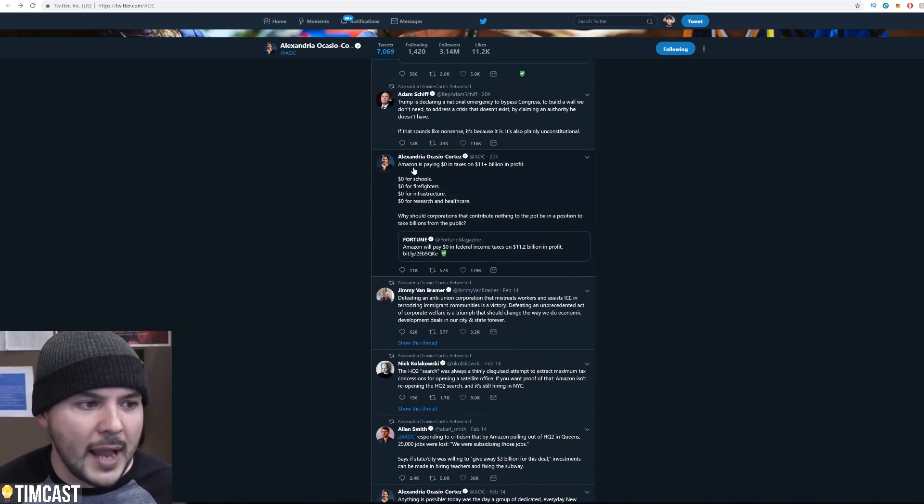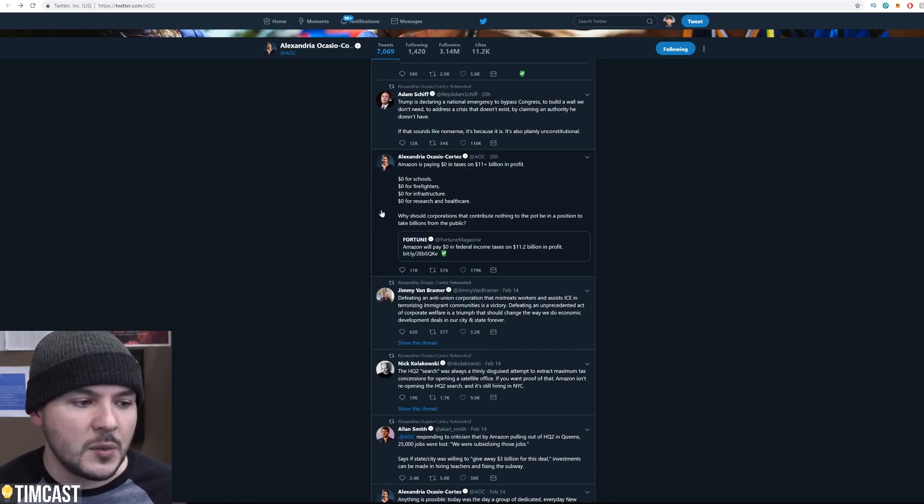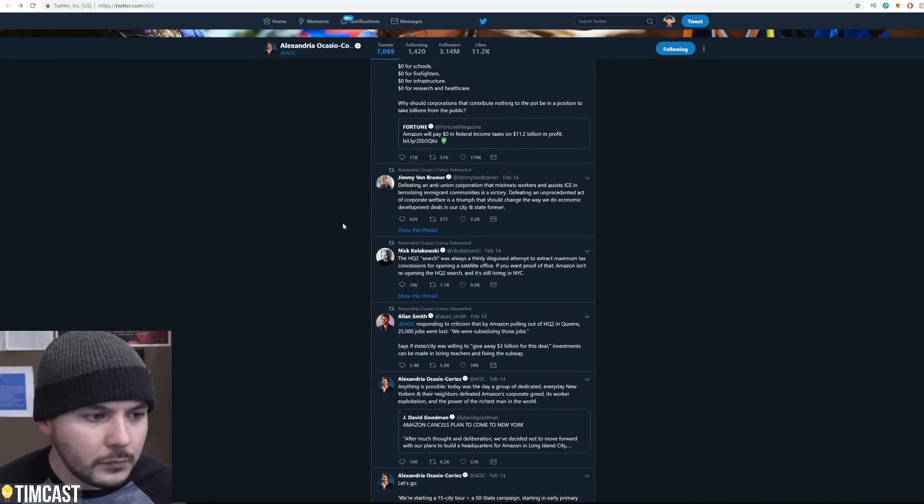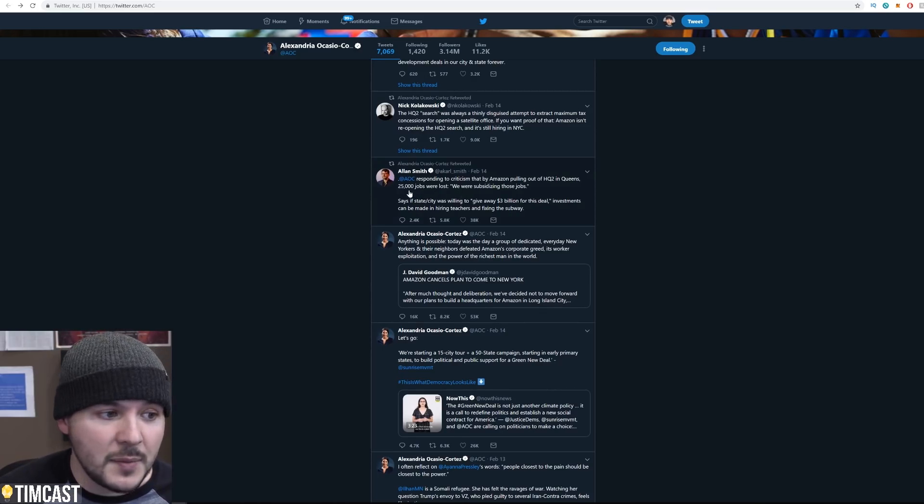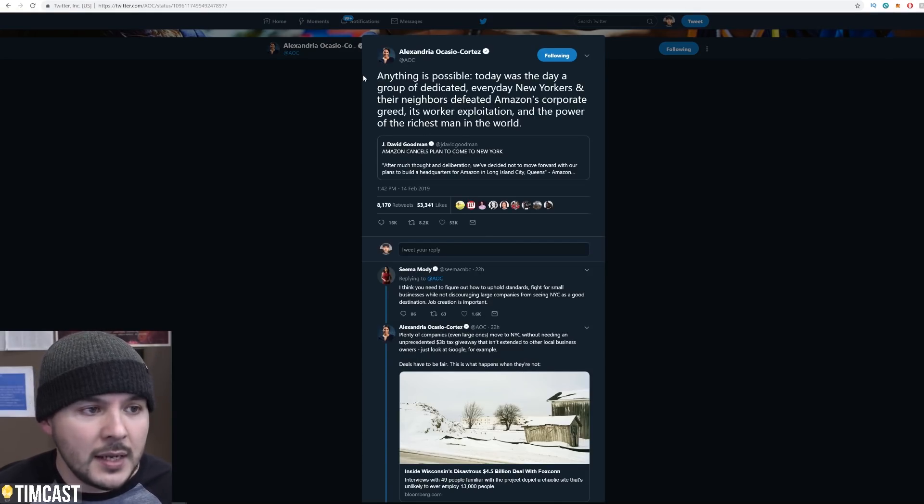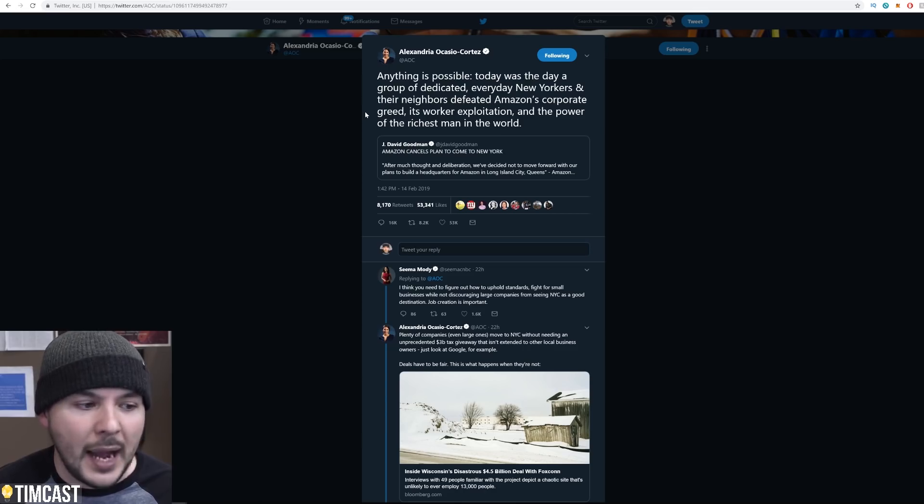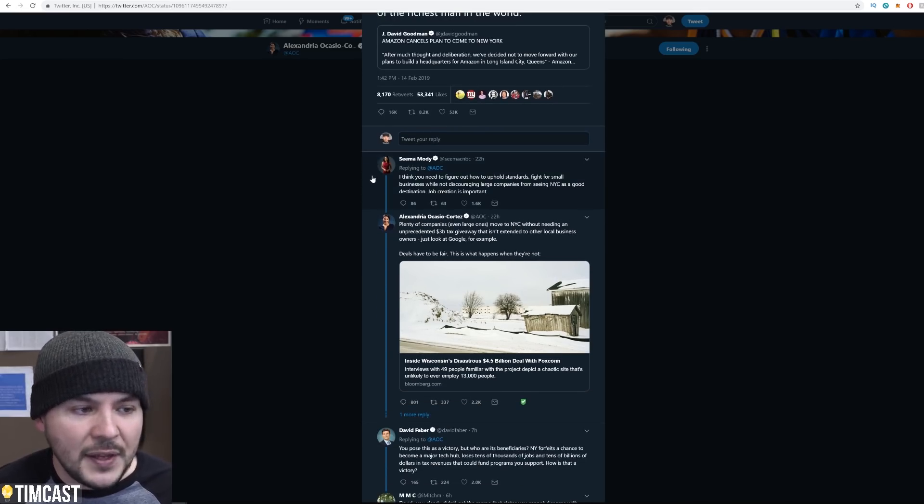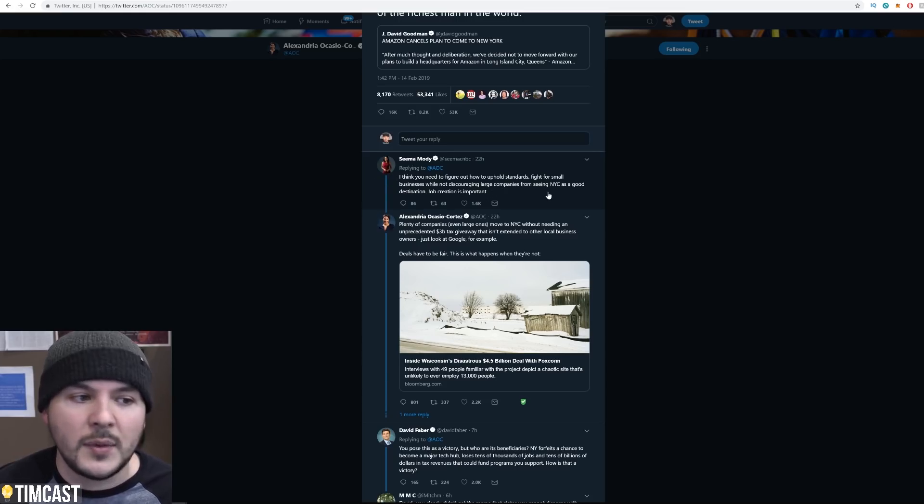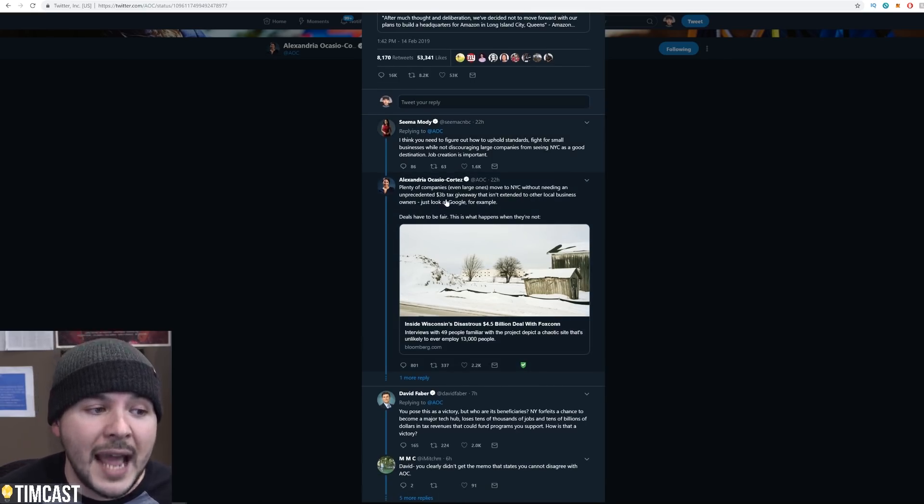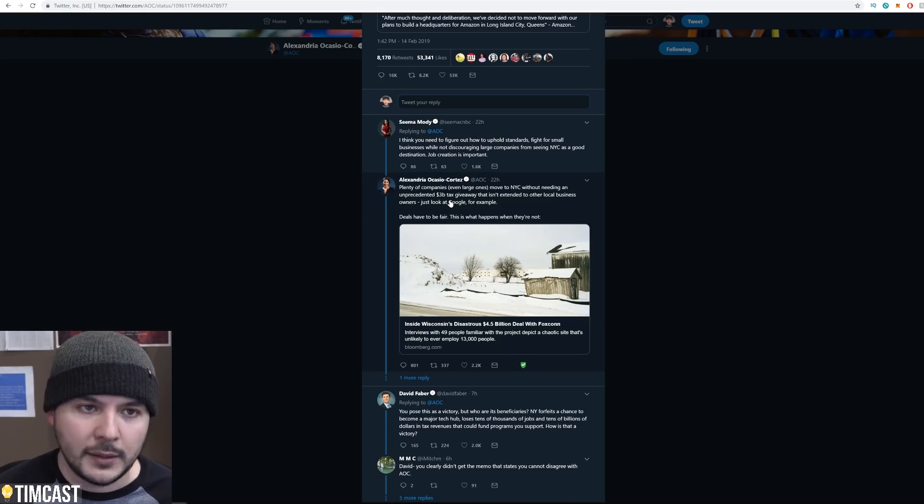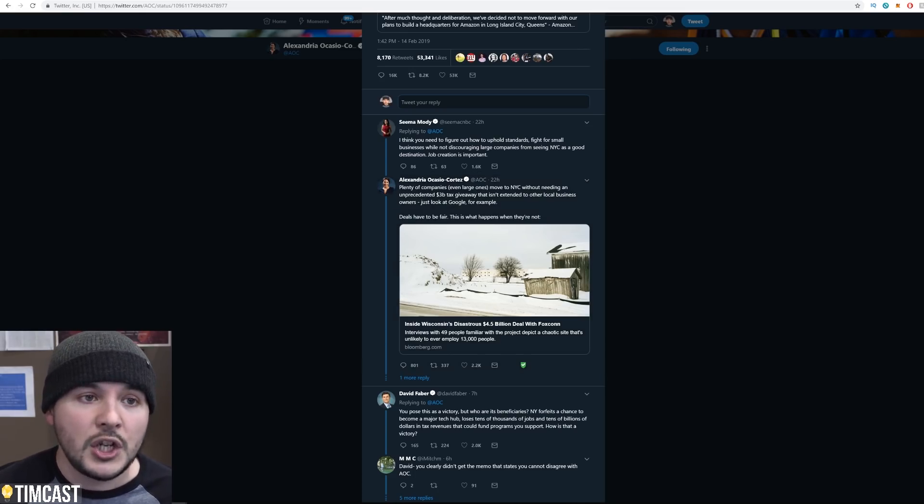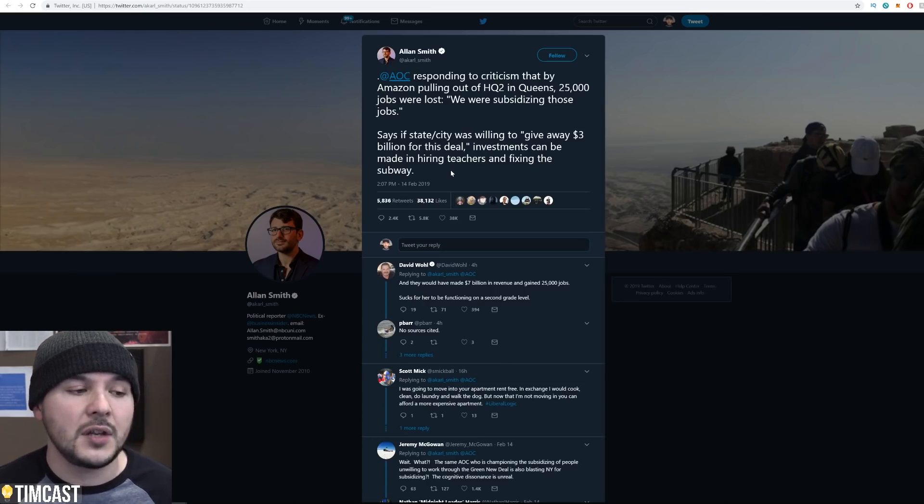But this is what she tweeted just the other day. Anything is possible. Today was the day a group of dedicated everyday New Yorkers and their neighbors defeated Amazon's corporate greed, its worker exploitation, and the power of the richest man in the world. Seema Modi says, I think you need to figure out how to uphold standards, fight for small businesses while not discouraging large companies from seeing NYC as a good destination. She said, plenty of companies moved to NYC without needing an unprecedented $3 billion tax giveaway. This is not a tax giveaway. She's misleading.